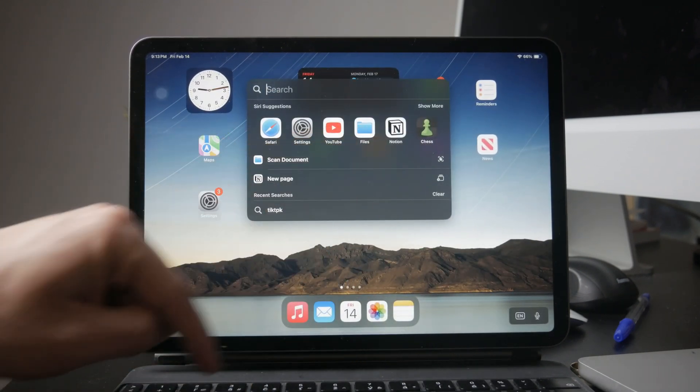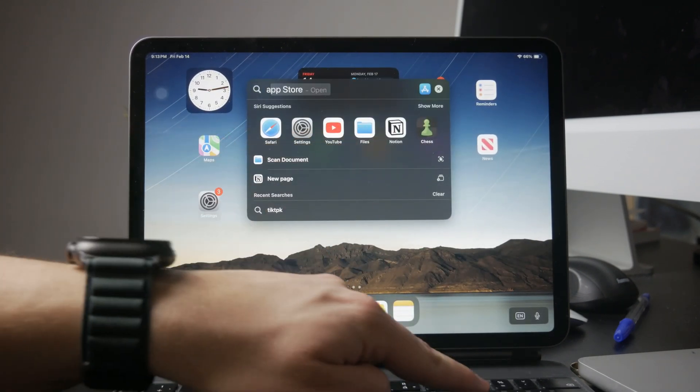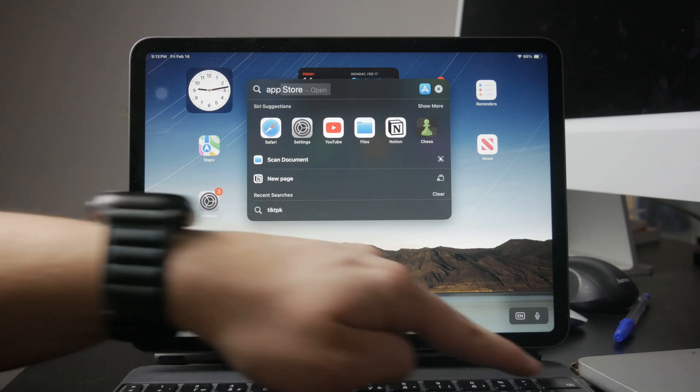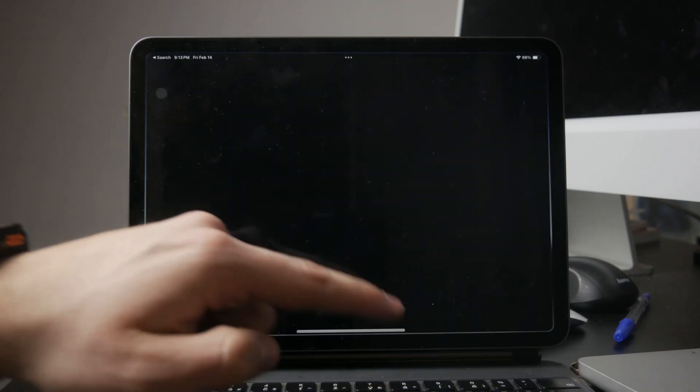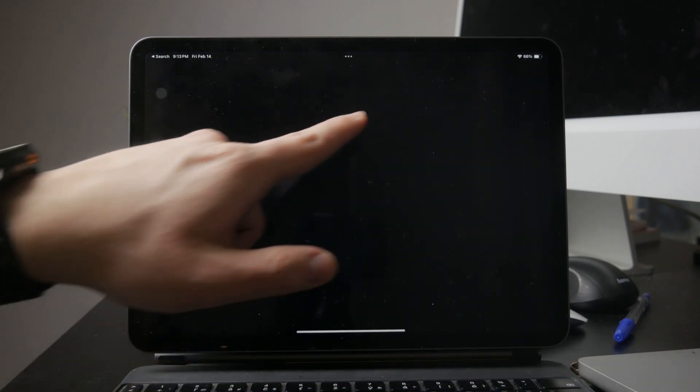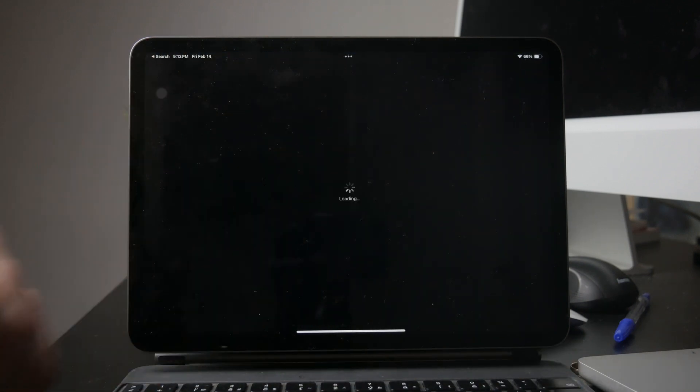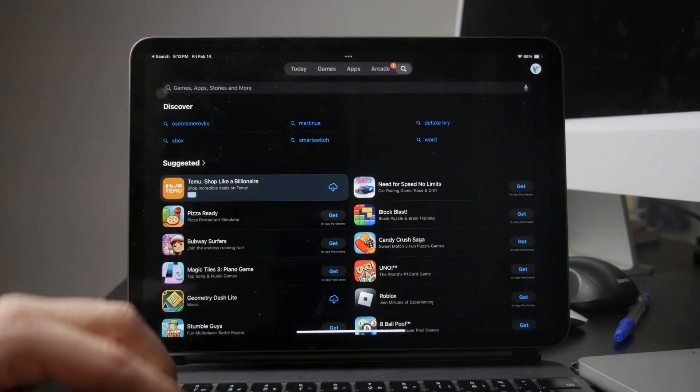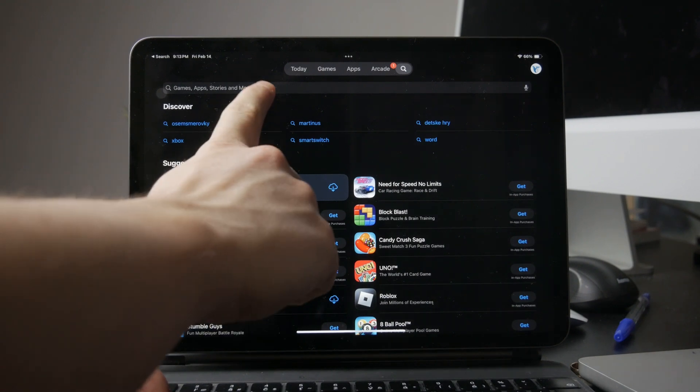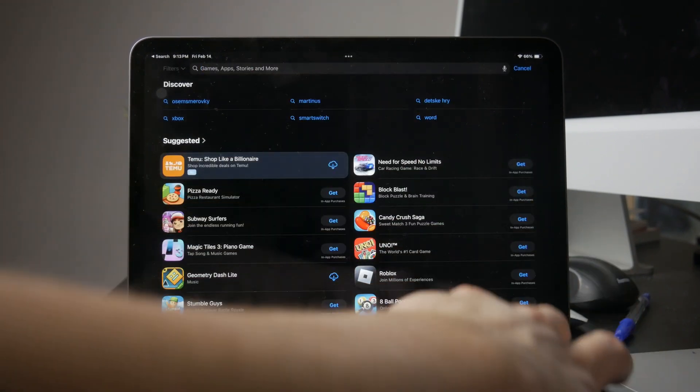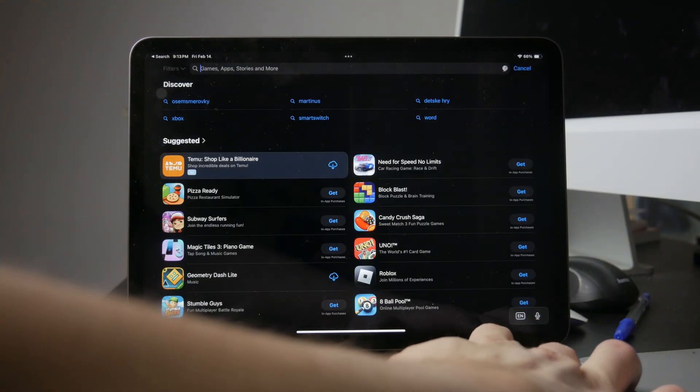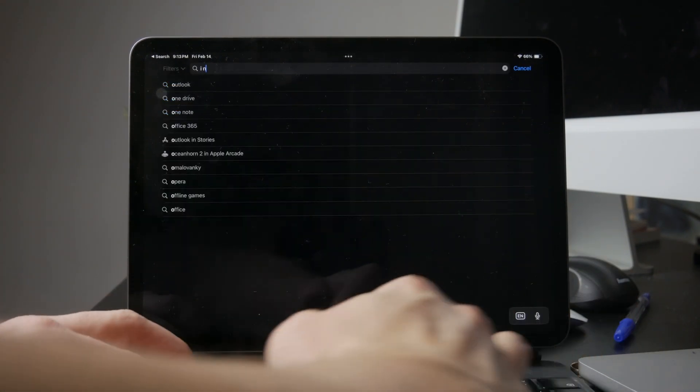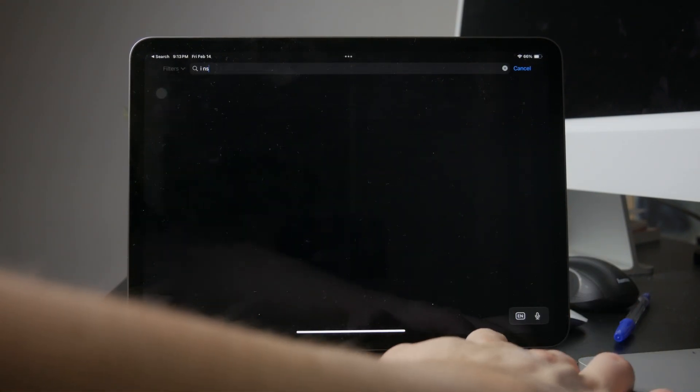That's all it takes to turn on dark mode for Instagram on an iPad. Since Instagram follows the system settings, anytime you switch back to light mode, Instagram will adjust automatically.